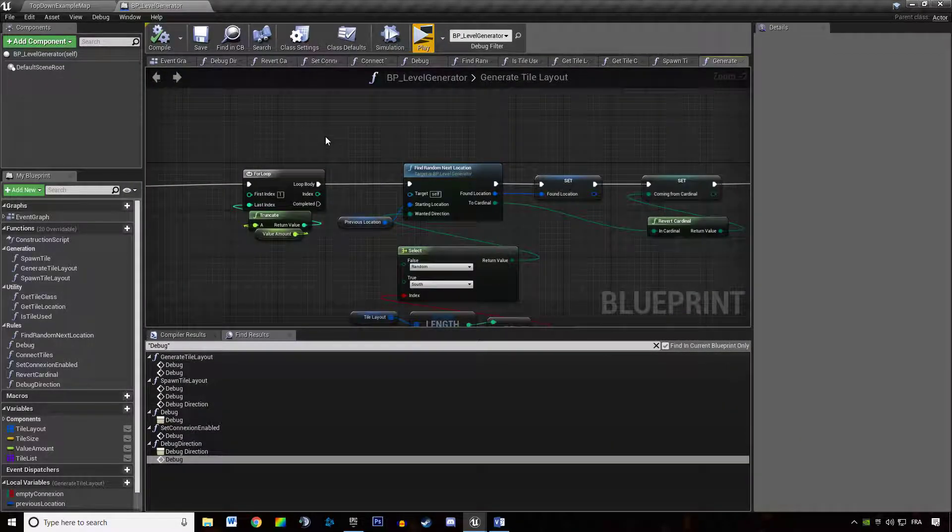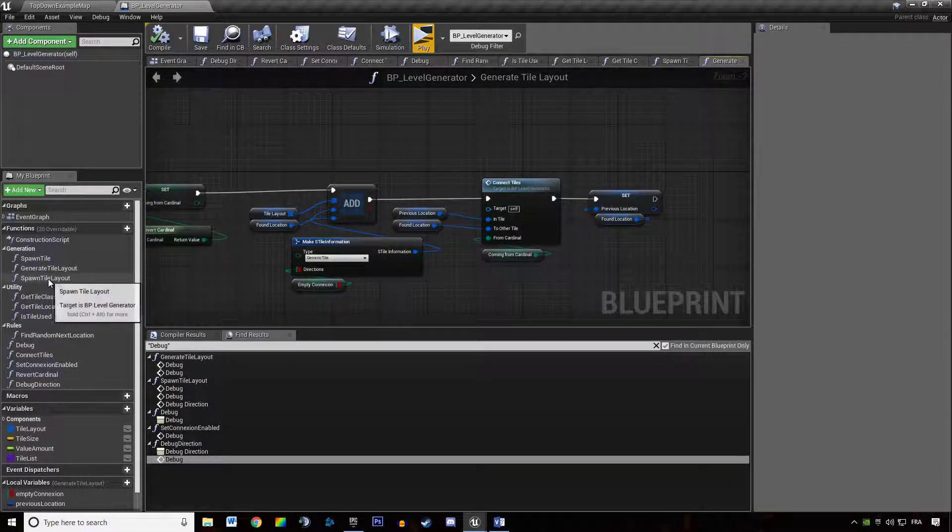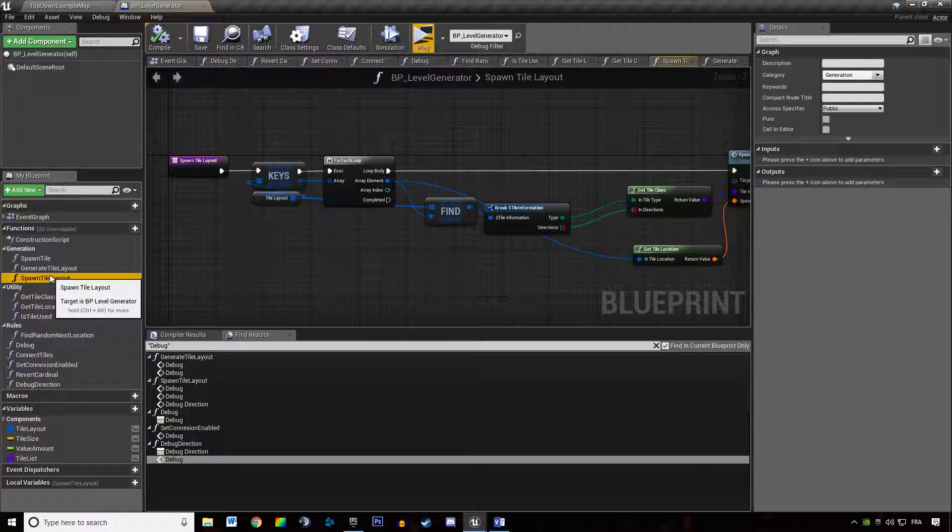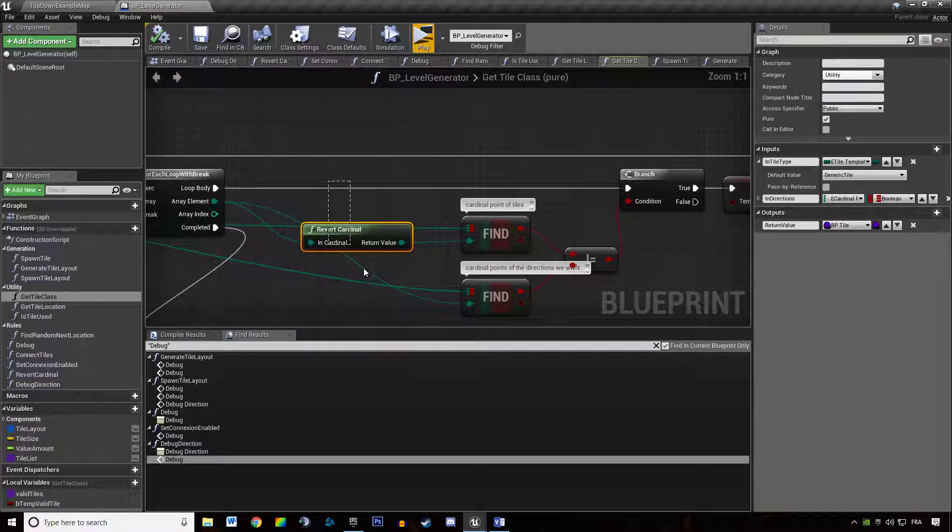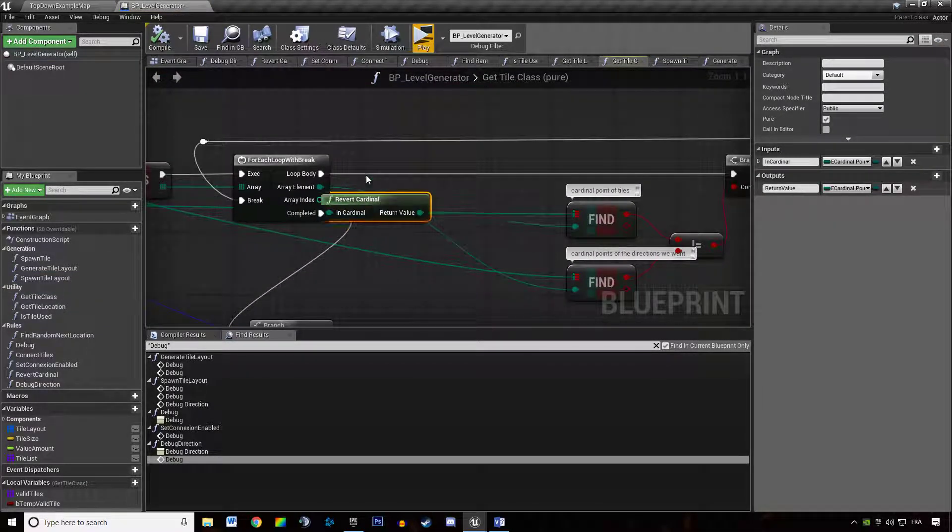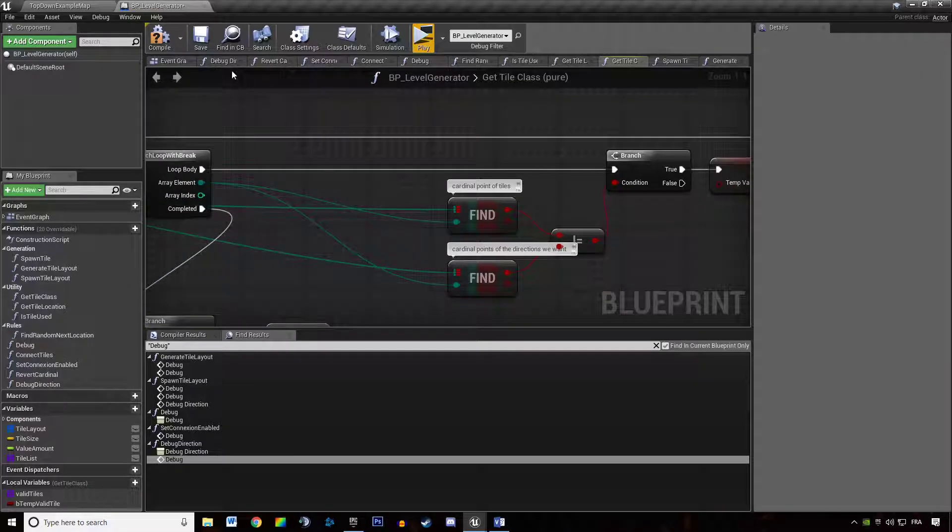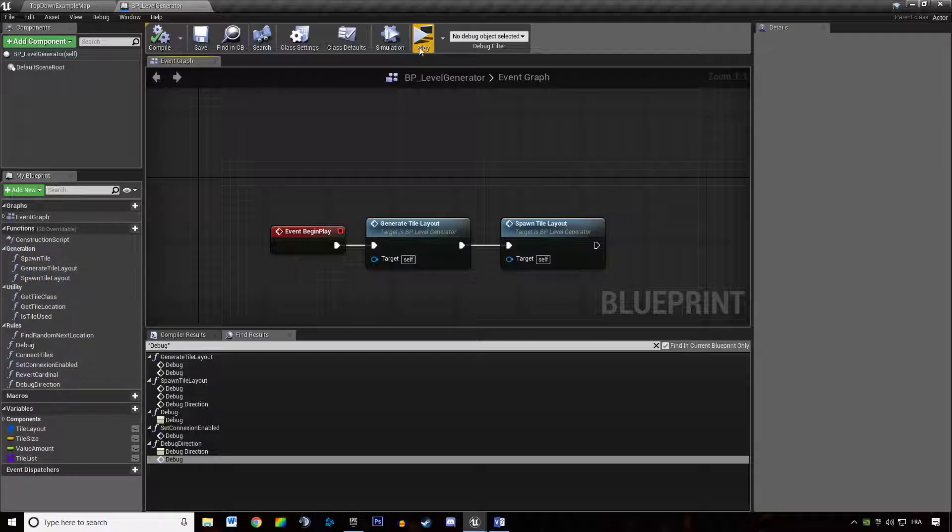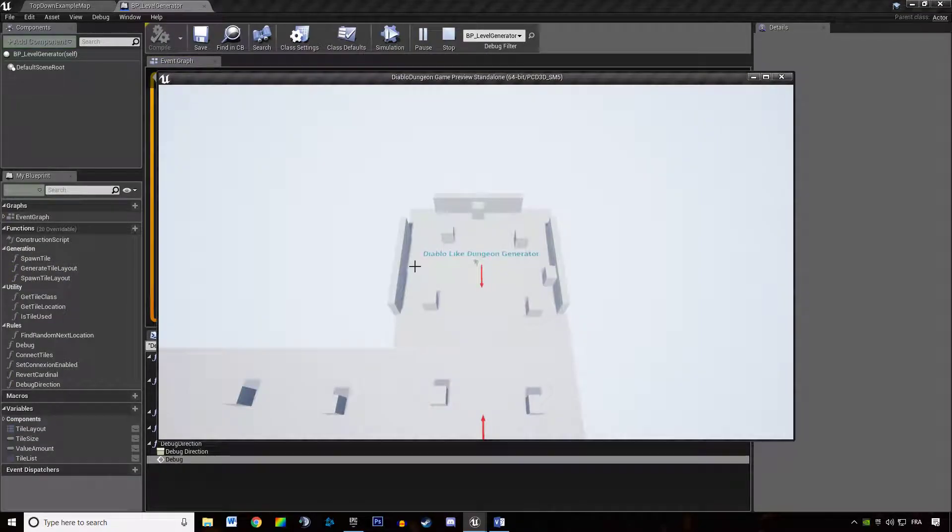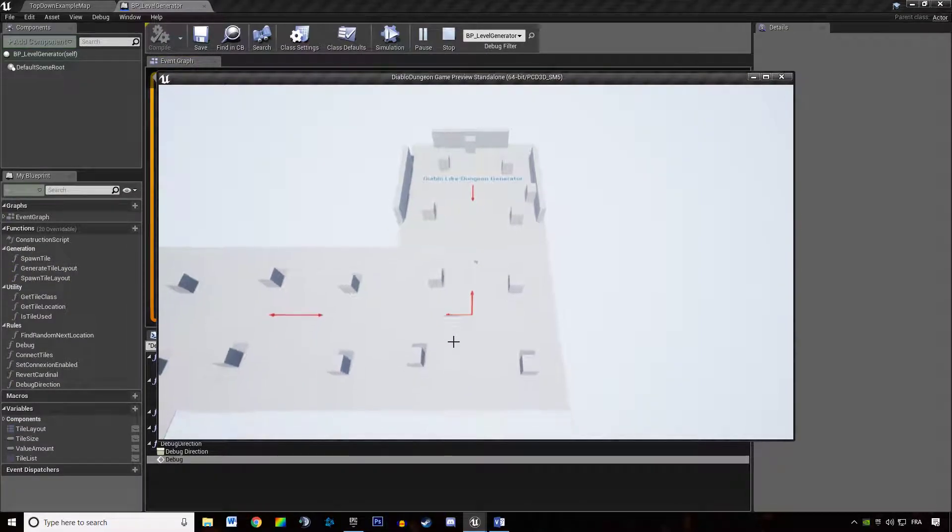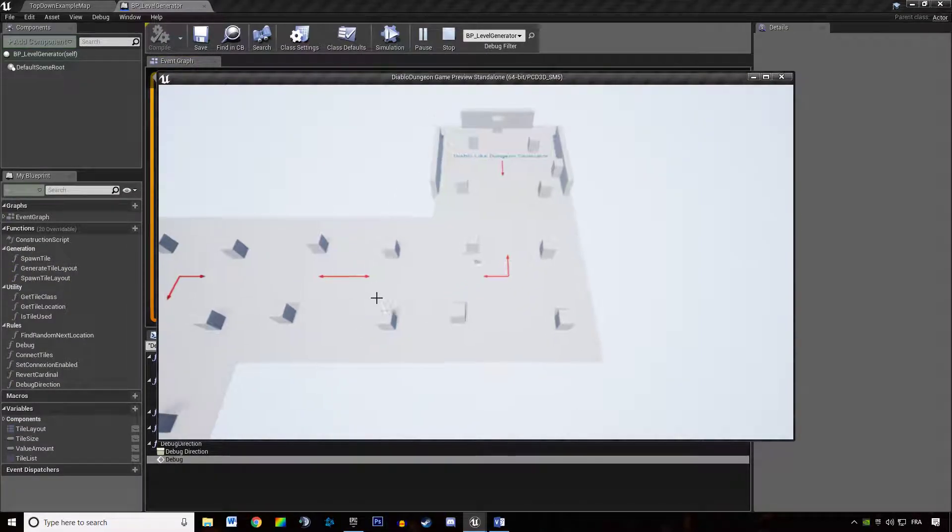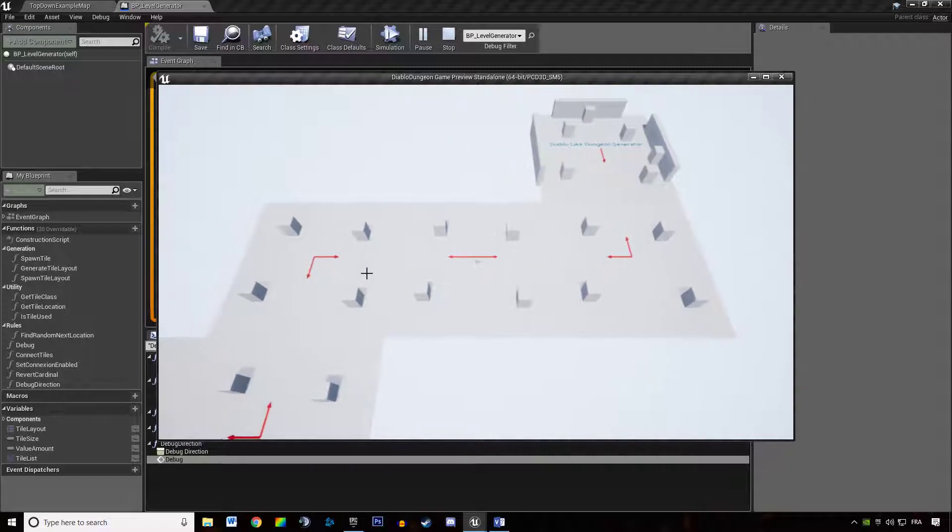That's because when I get the tile class here I'm reverting the cardinal and actually I don't need to revert the cardinal here. We are looking for an exactly matching tile. So if I'm hitting play we can see now tiles are properly working.